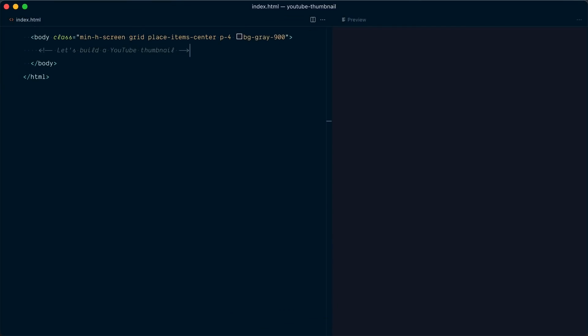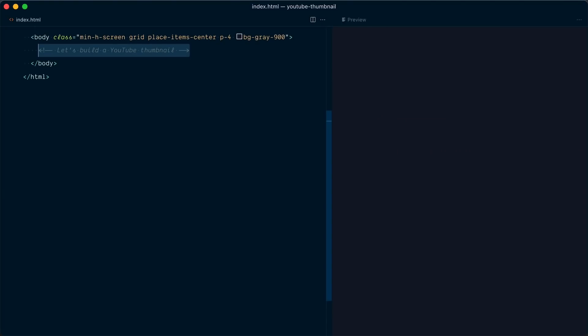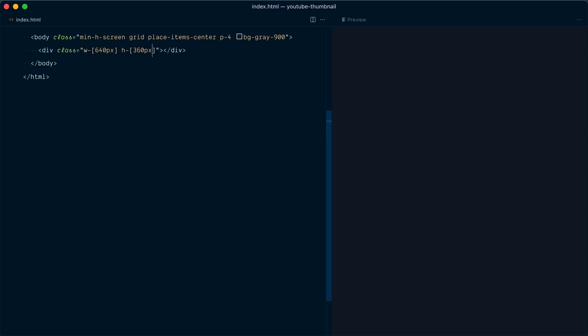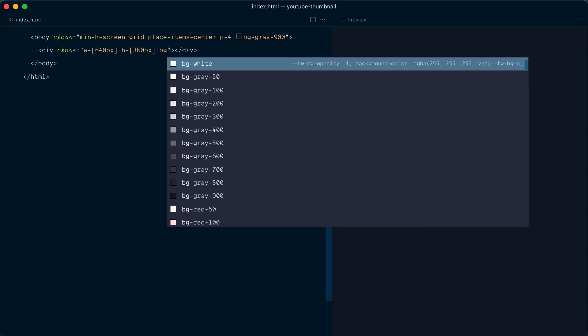We're starting from complete scratch. We have a reference thumbnail here, but we're going to build another one and compare it to that one. Let's start by creating a rectangle for our thumbnail with an arbitrary width of 640 pixels and a height of 360 pixels, and give it a background of white. The dimensions are lining up nicely.